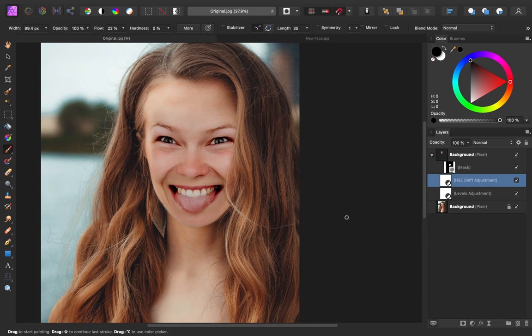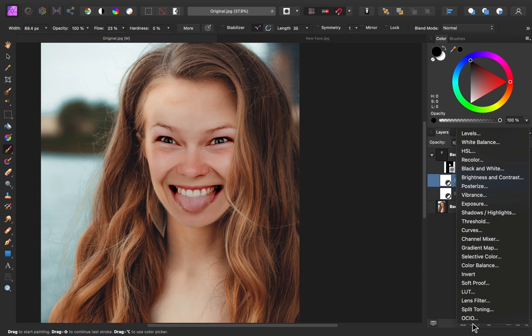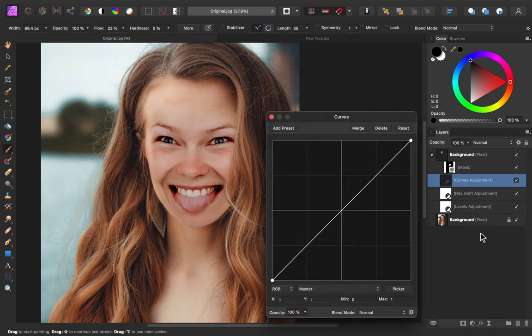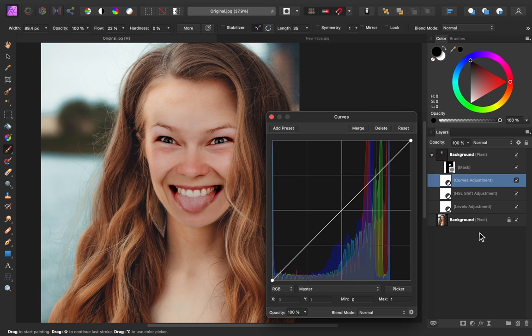Now to subtly change the colors a bit more, I'm going to add a curves adjustment. The curves adjustment helps to make the colors look a little bit more like the original skin color.